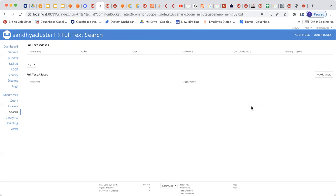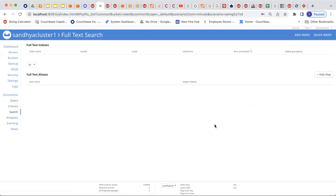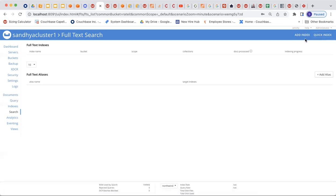So let's look at this. What you're looking at here is the Couchbase console. On the left-hand side, you see one of the menu items called search. I clicked on that, and this is the screen that I come up with. Here I am going to click on quick index.